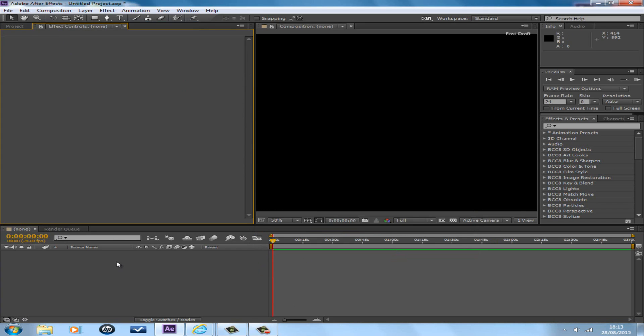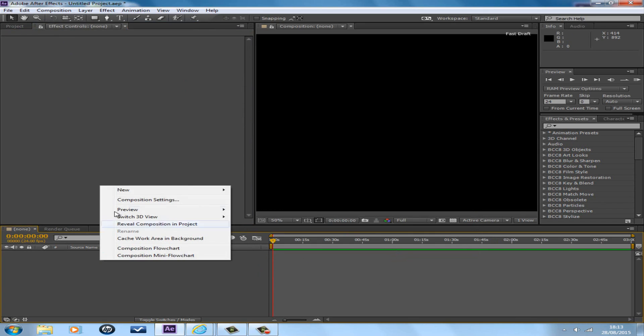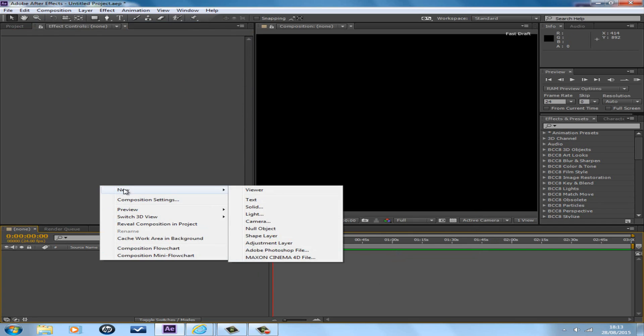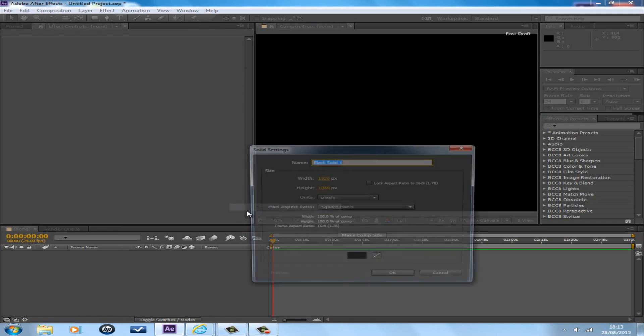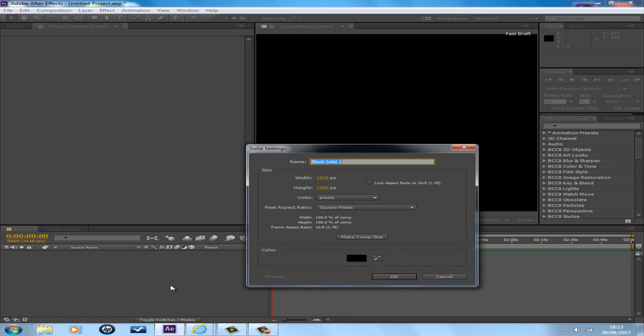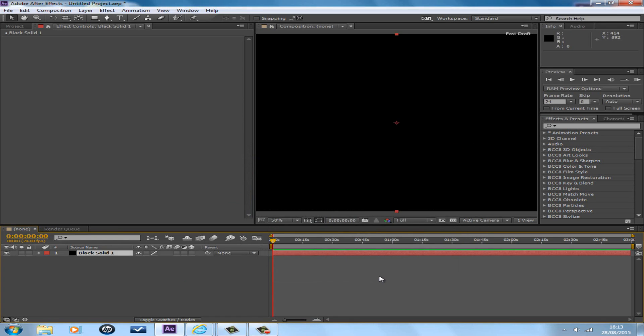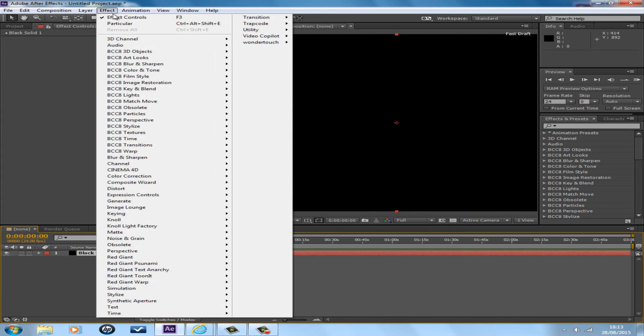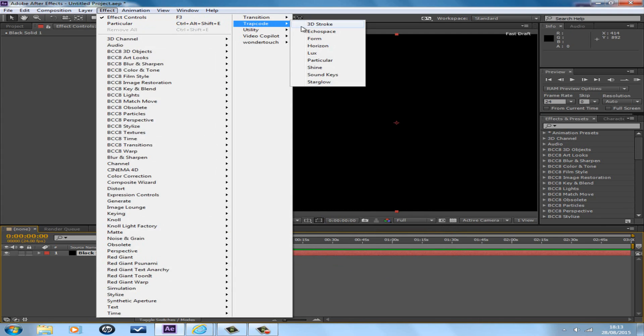Right click, New Solid, any name you like and any color. To open up Trapcode Particular at the top, there's Effects, Trapcode, and Particular.